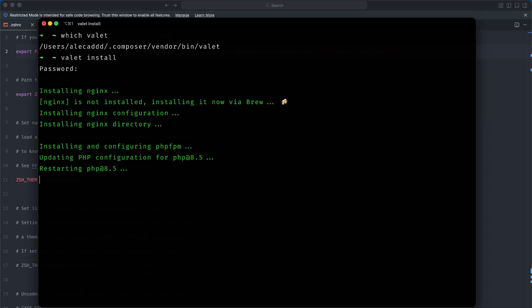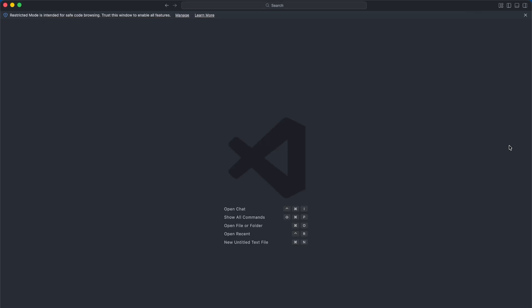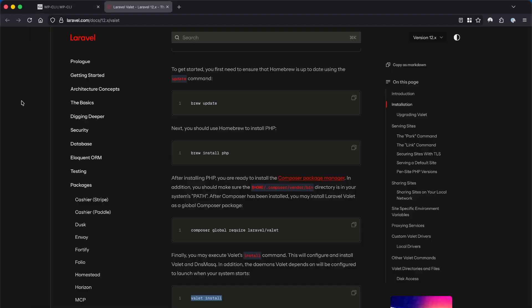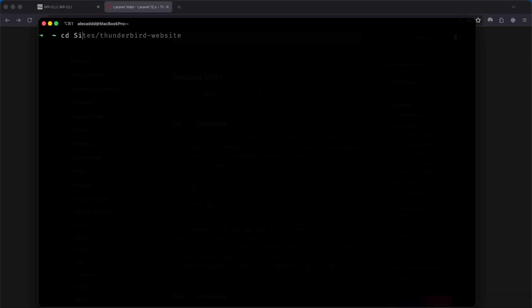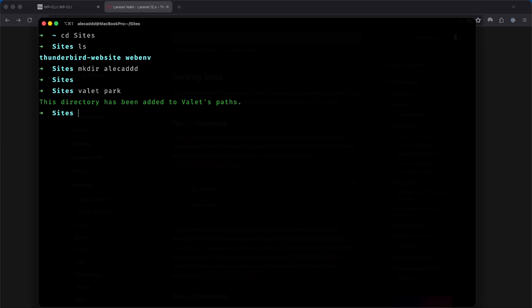Now let's create the folder where we're planning to install and code our WordPress website. In my case it's going to be sites/allocad. So I'm going to access the sites folder, create the allocad subfolder, and then use the command valet park to tell Valet that from within the sites folder, every other subfolder will need to be served as a real website with the extension .test.